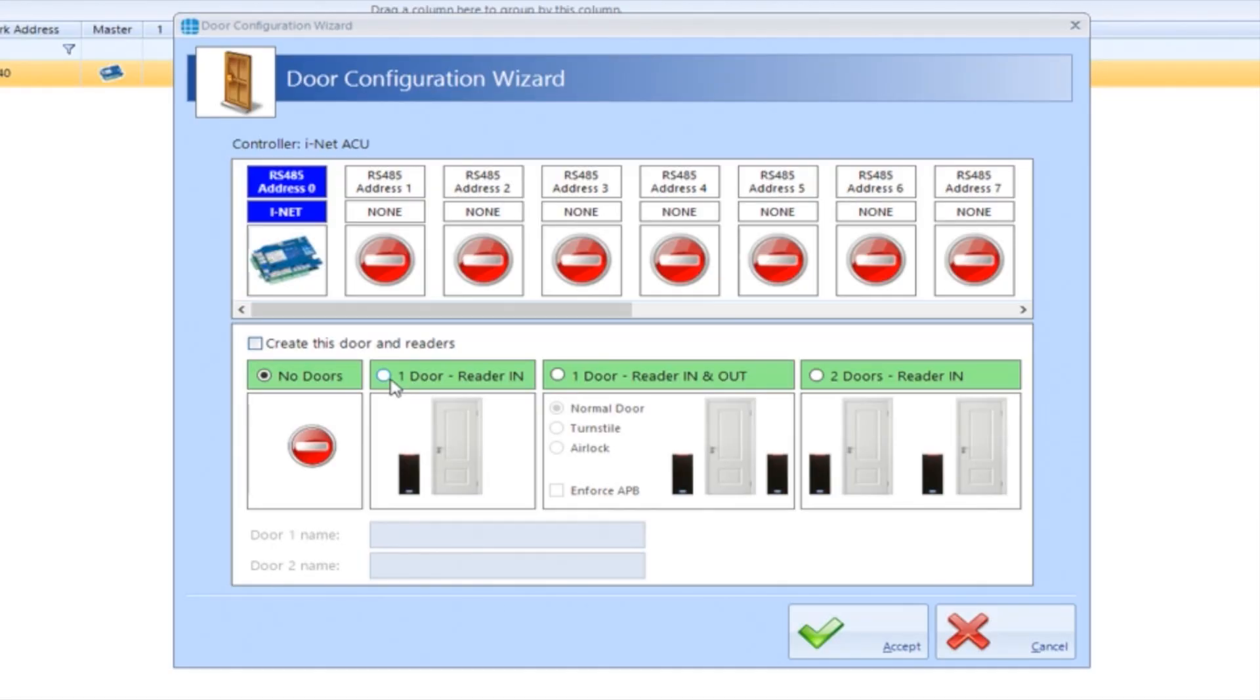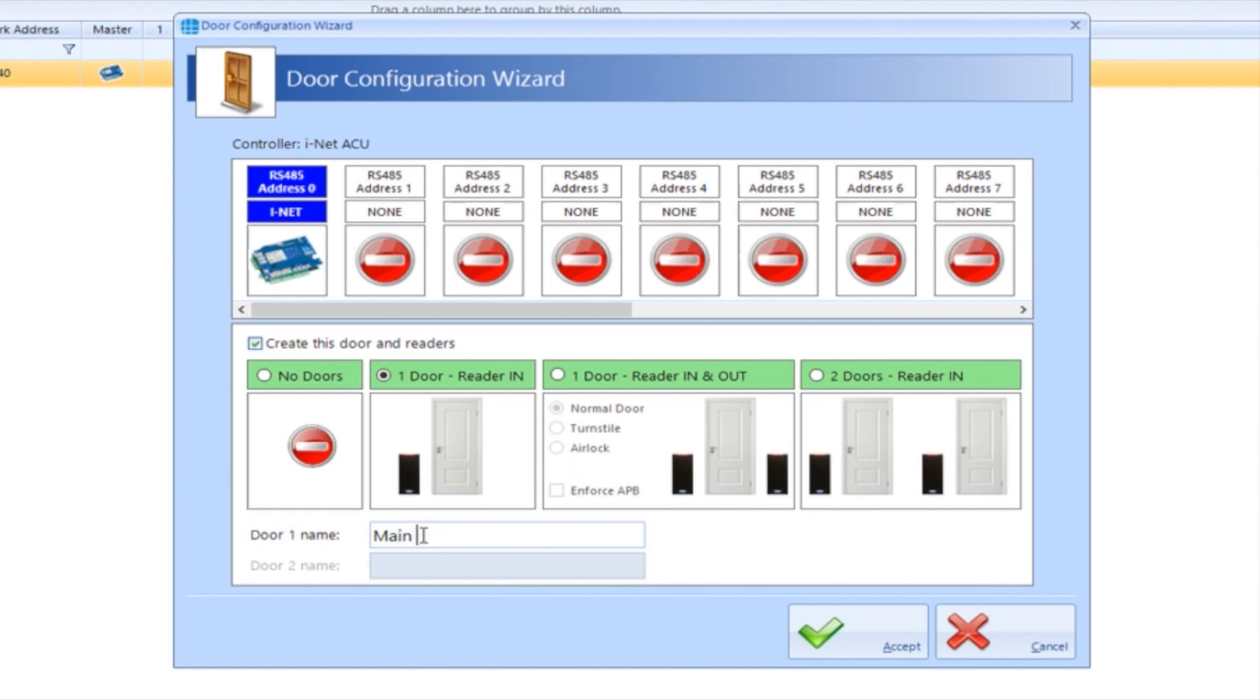Select how many DAWs and readers we want to add. In this instance, we'll select one DAW with reader in. You also have the option to add one DAW with two readers or two DAWs with a reader each. Give the DAW a name and click Accept.